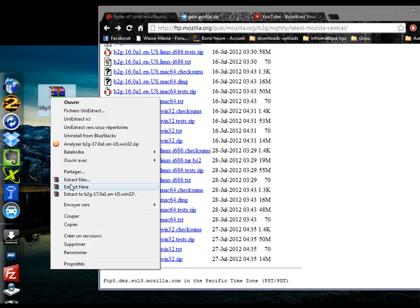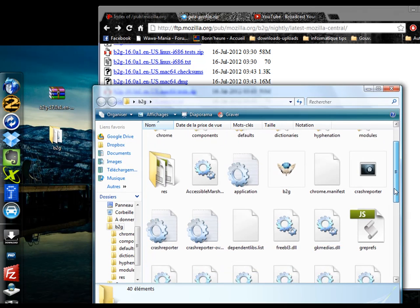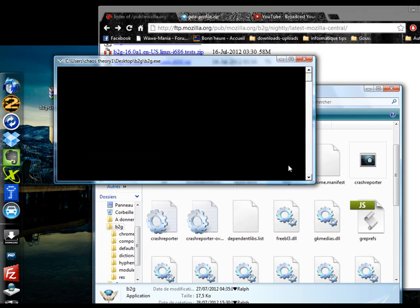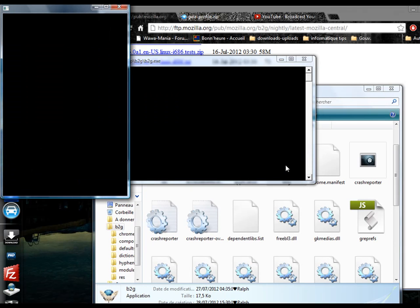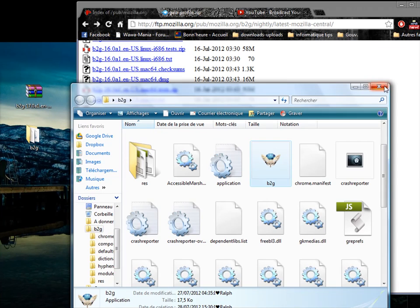Unzip all the files and you should see a B2G.exe file. In theory this would work already just by double clicking on it, but it would be assuming you're a Mozilla developer with a Mozilla profile with all the kit on your computer, so we need to get hold of a profile for this to work.